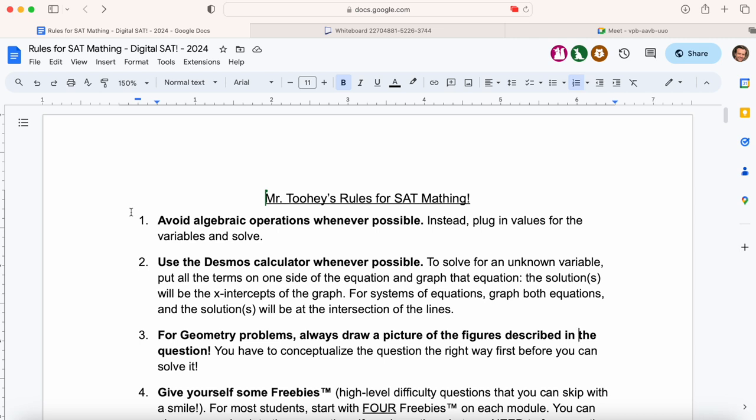Use the Desmos calculator whenever possible. To solve for an unknown variable, put all the terms on one side of the equation and graph the equation. The solutions will be the x-intercepts of the graph. If you put all the terms on one side of the equation and then set the other side to zero and graph that equation, the solutions will be the x-intercepts of the graph.